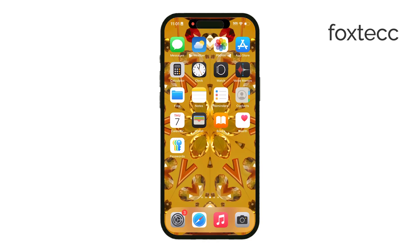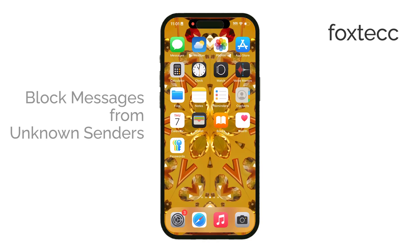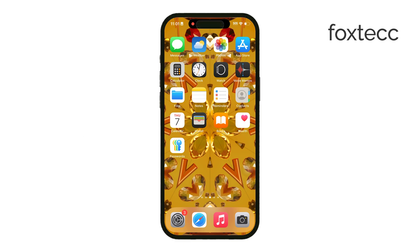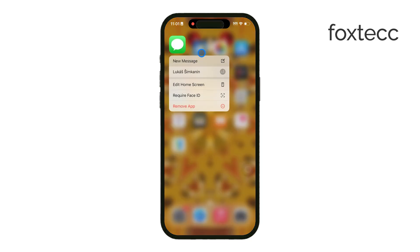Welcome to Foxtech. Today I'm going to show you how to block messages from unknown senders on your iPhone. If you're getting a lot of messages from people you don't know, or spam that clutters up your inbox, this guide will help you manage and reduce those interruptions.